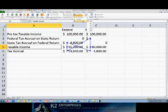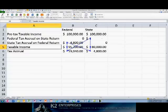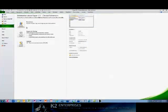The most common way of accommodating circular reference formulas is to change the number of iterations calculated by Excel. To change the number of iterations calculated by Excel, begin by accessing Excel's Options, and then choosing the Formulas tab.